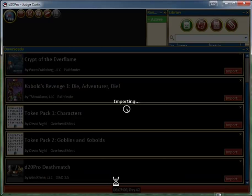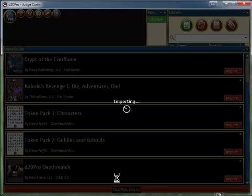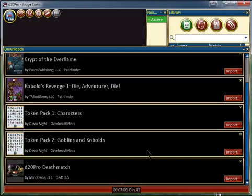This will import the content so that when we're creating a new creature or selecting an existing creature and adding a new icon or token figure picture, we can access it.